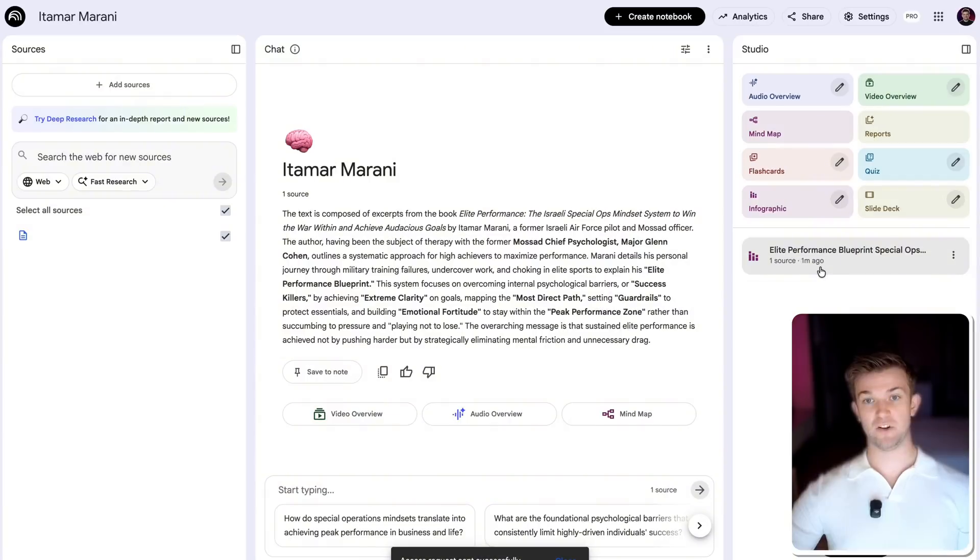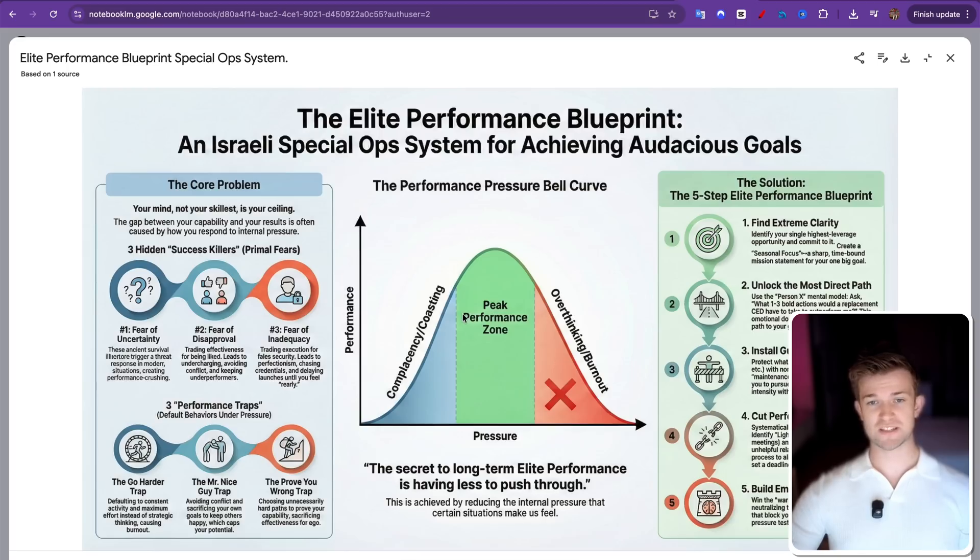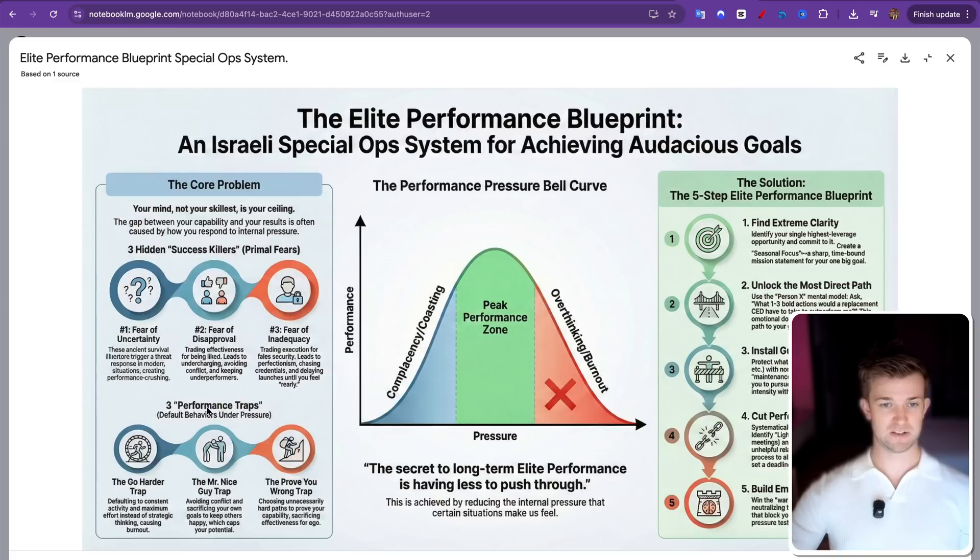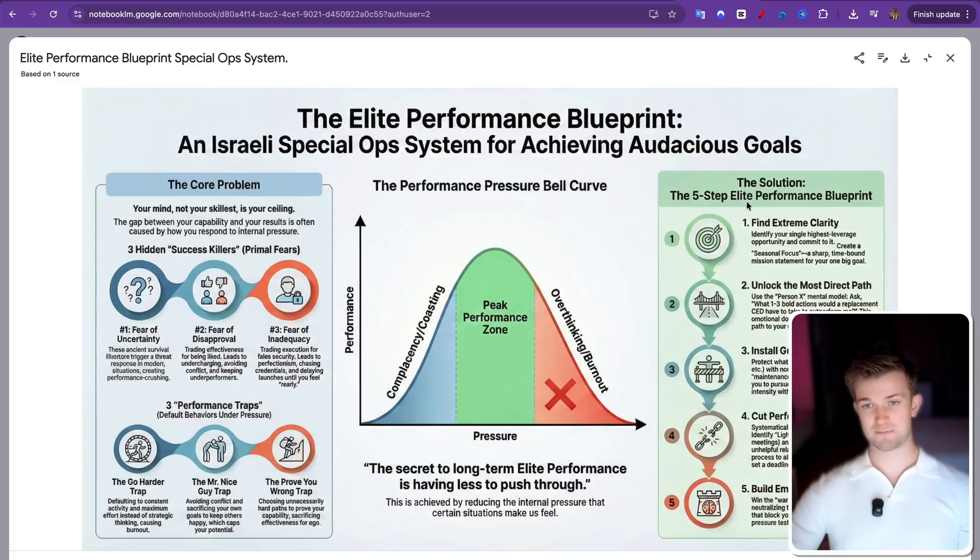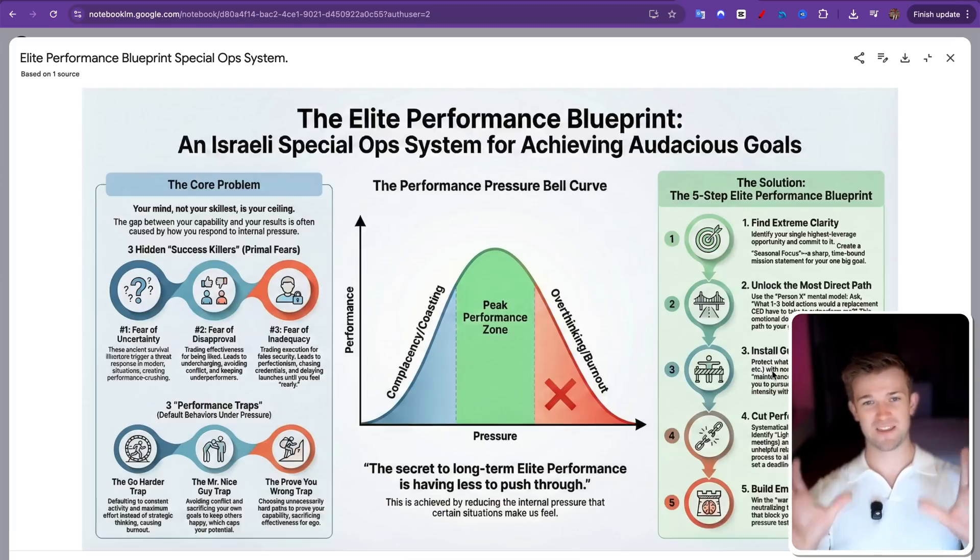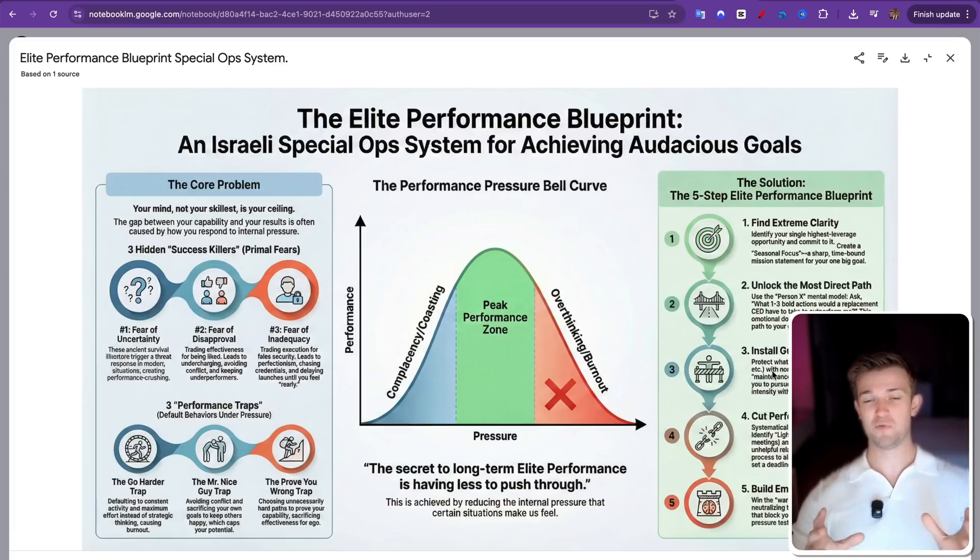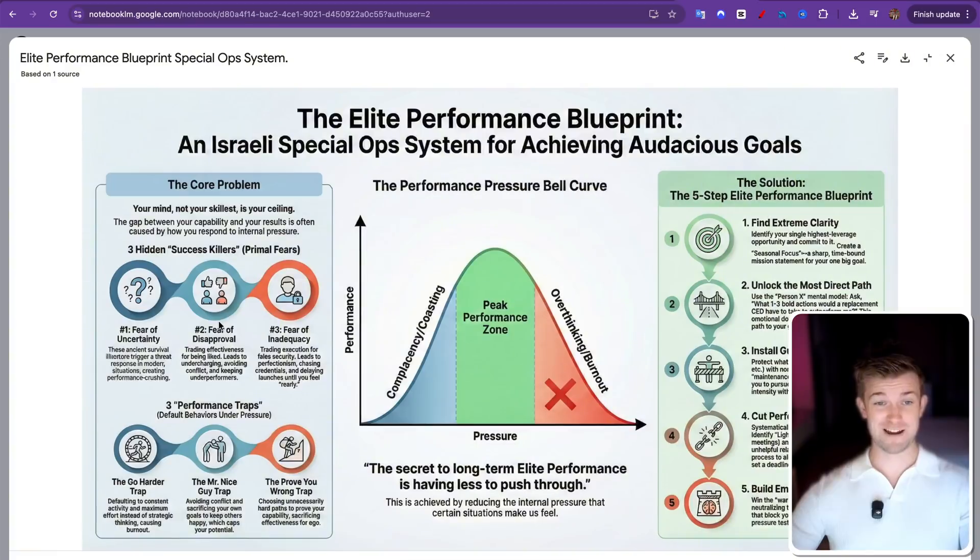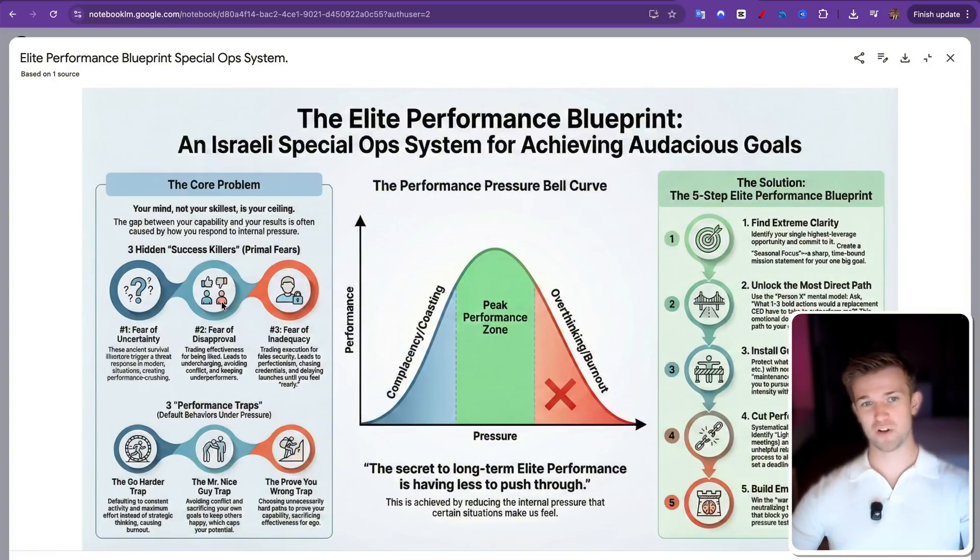Okay, so that's generated. Let's have a little look. So here you can see some of the core principles that this book talks about. The peak performance zone talks about the success killers and performance trap and the five step process for elite performance. So there you go, really great way to break down an entire book into one simple infographic which has all the information that you need about this book. And look at it, it just looks great, right? If you were to get this created, it would probably cost you hundreds of dollars by a graphic designer. Now, absolutely free.